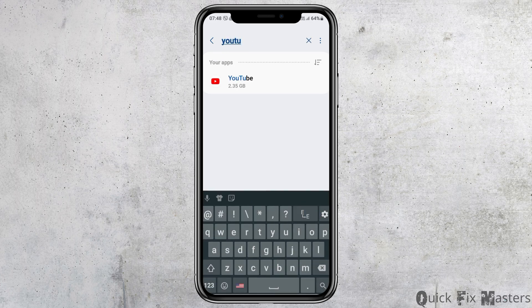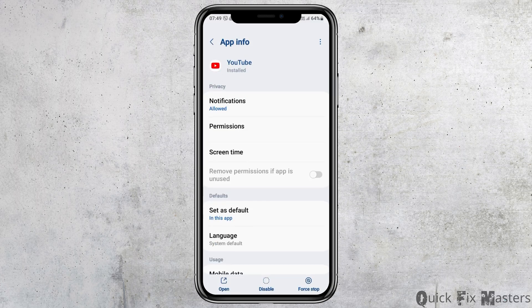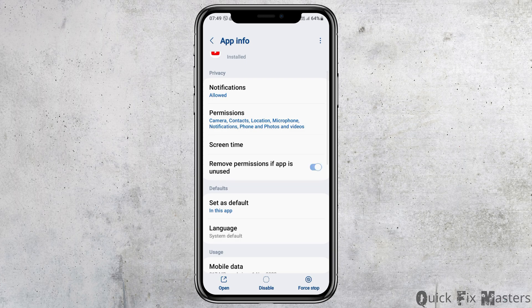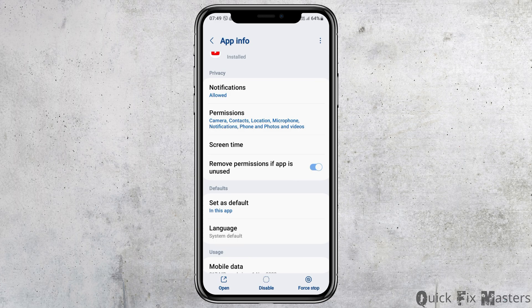Now scroll down until you find YouTube, or use the search icon at the top to search for YouTube. After finding YouTube, tap on it. You will see an interface — go to the option of Notifications.